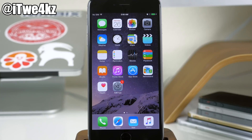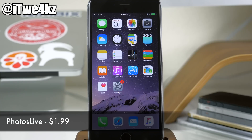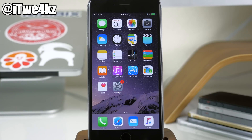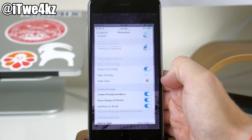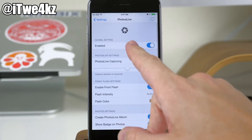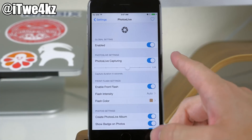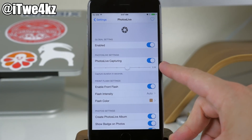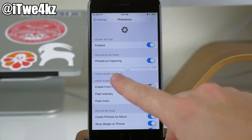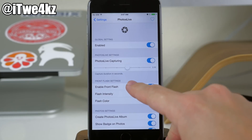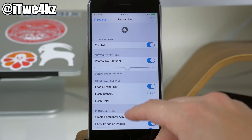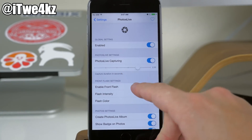Next I want to talk about Photos Live. This is simulating live photos that you get with the 6S and 6S Plus, and it's really simple to set up. If we go into Settings, you'll notice that we have a Photos Live settings panel and you can just enable it right here. Right down here you can actually set up how long you want the duration to be for these moving pictures. Right now it's set at 2, and we can move it all the way up to 3.